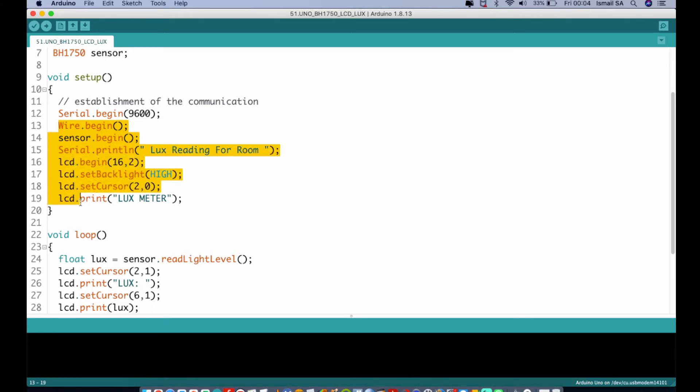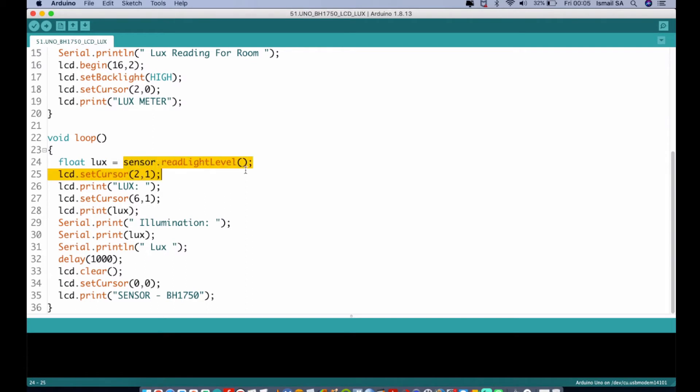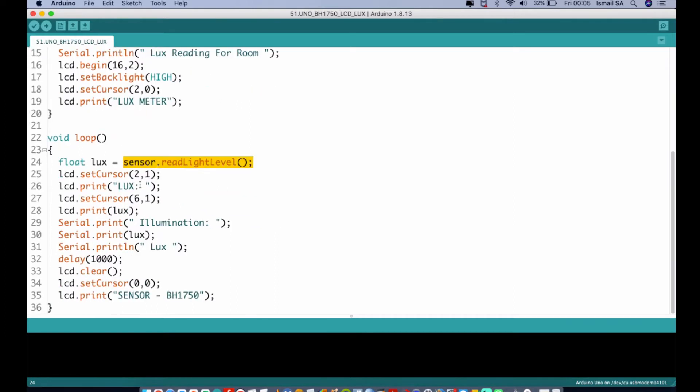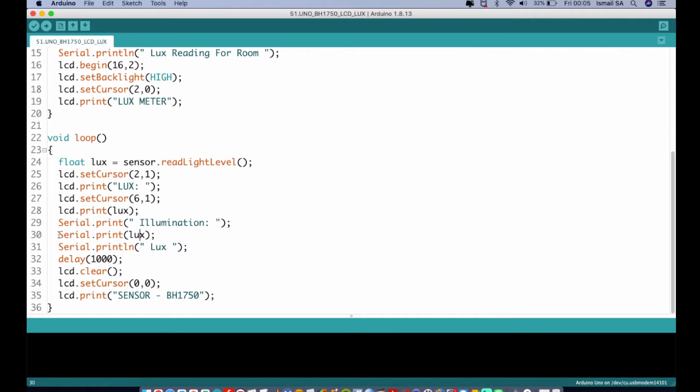Inside the void loop, we have here a float where we initialize lux equal to sensor.readLightLevel. So readLightLevel is actually the function to call upon with our library so that our sensor can communicate well. Then it displays the result in our serial monitor and also on our LCD. We write the setCursor followed by the lcd.print as lux, and it's going to print the levels of the sensor module followed by the lux level.